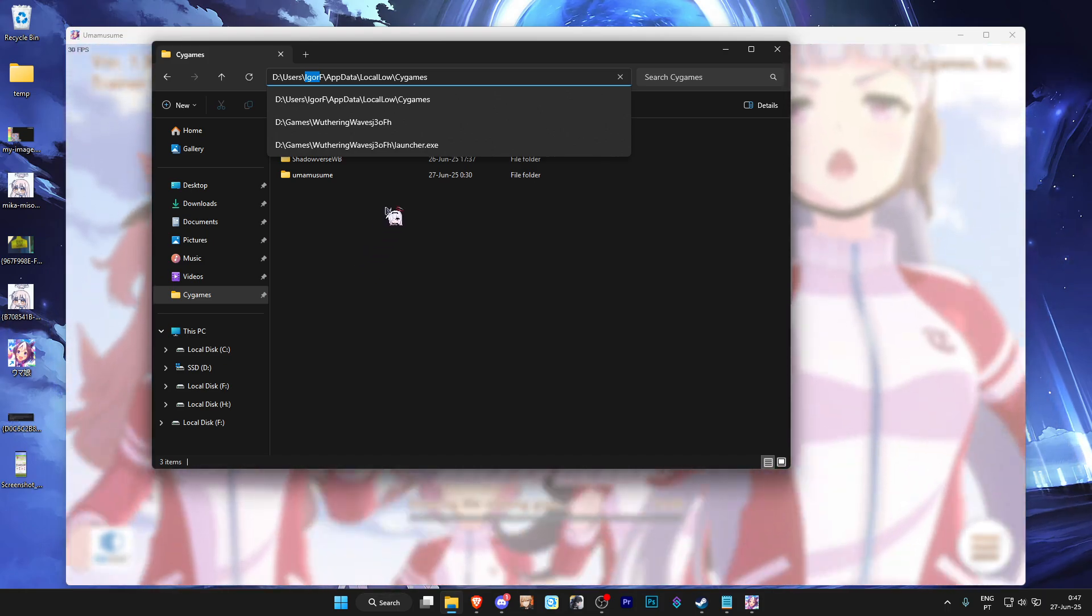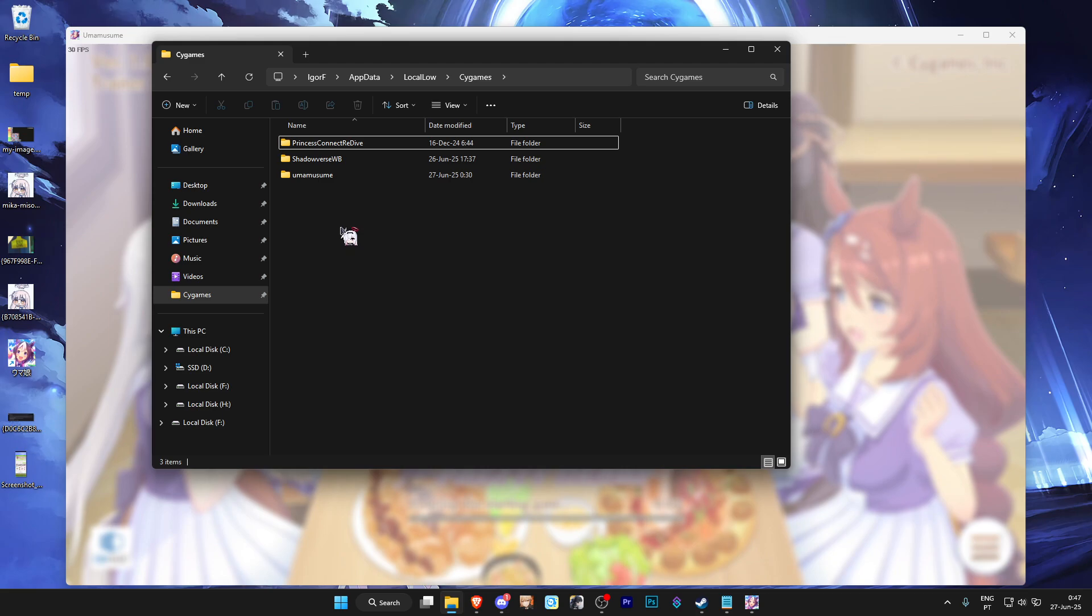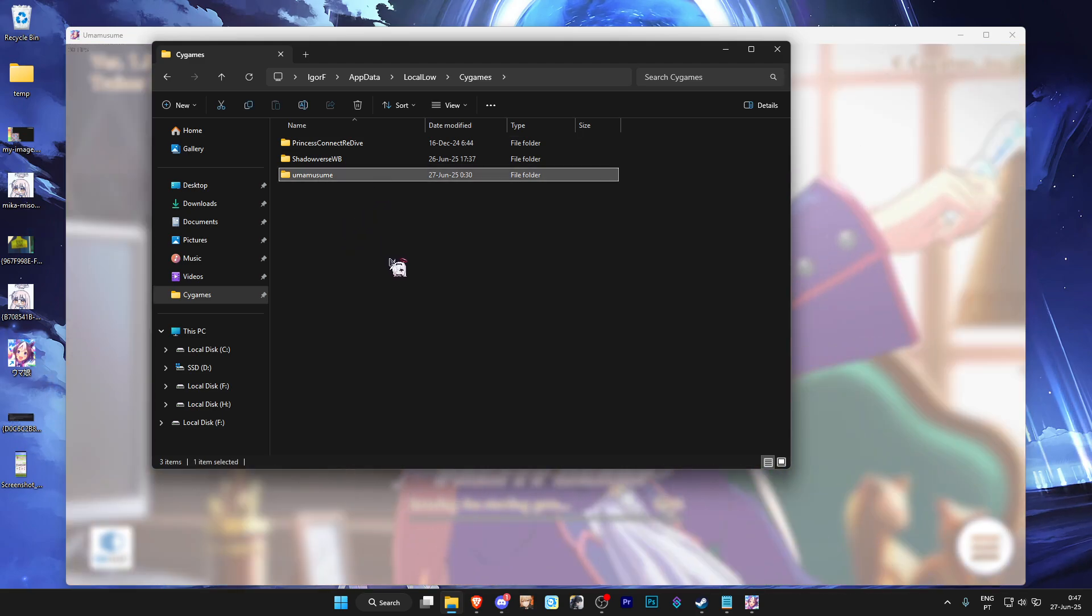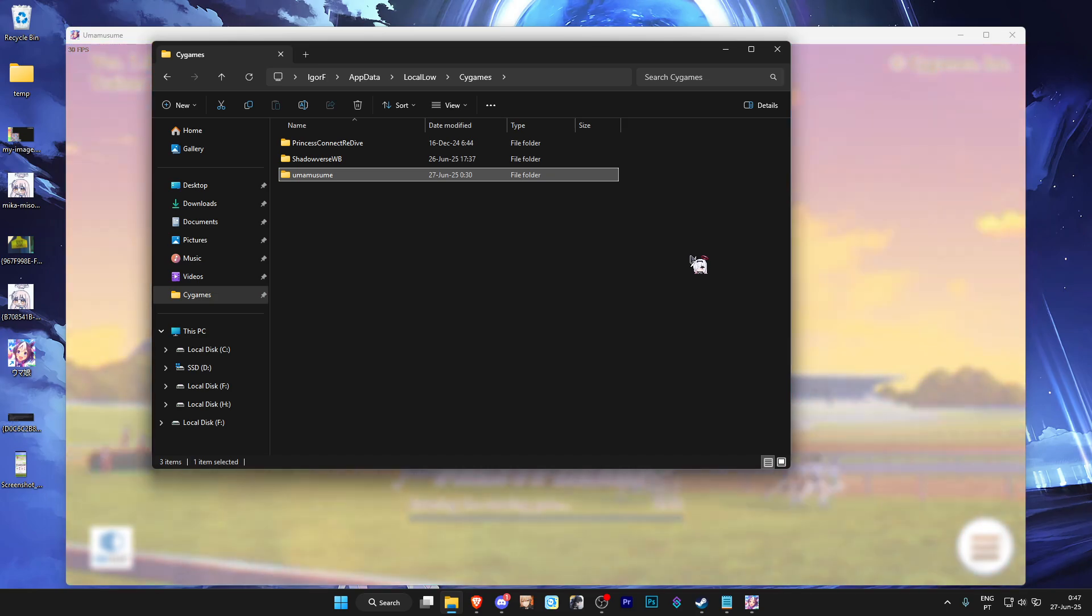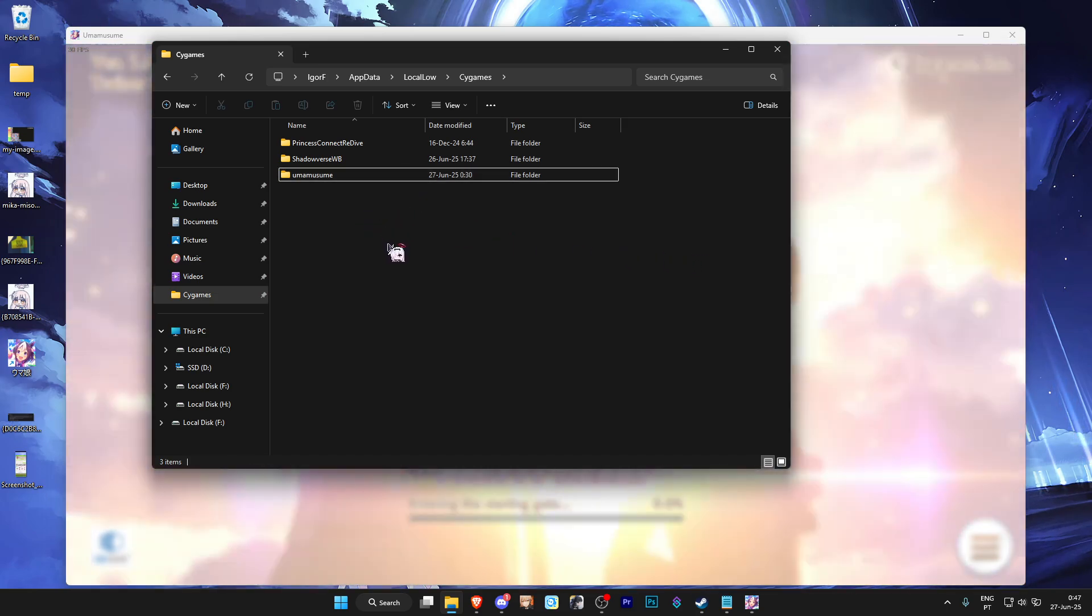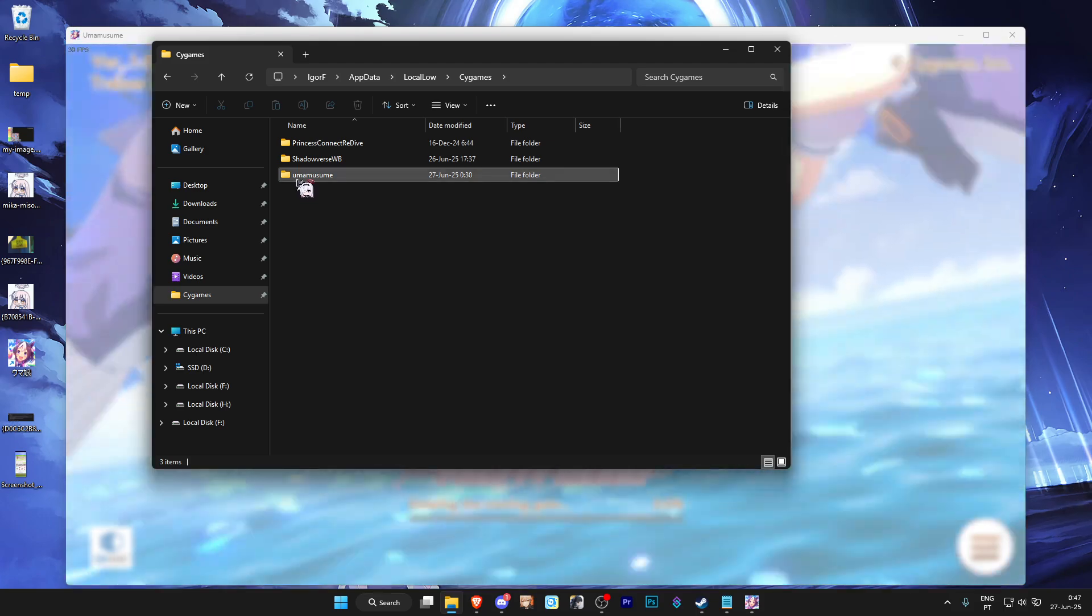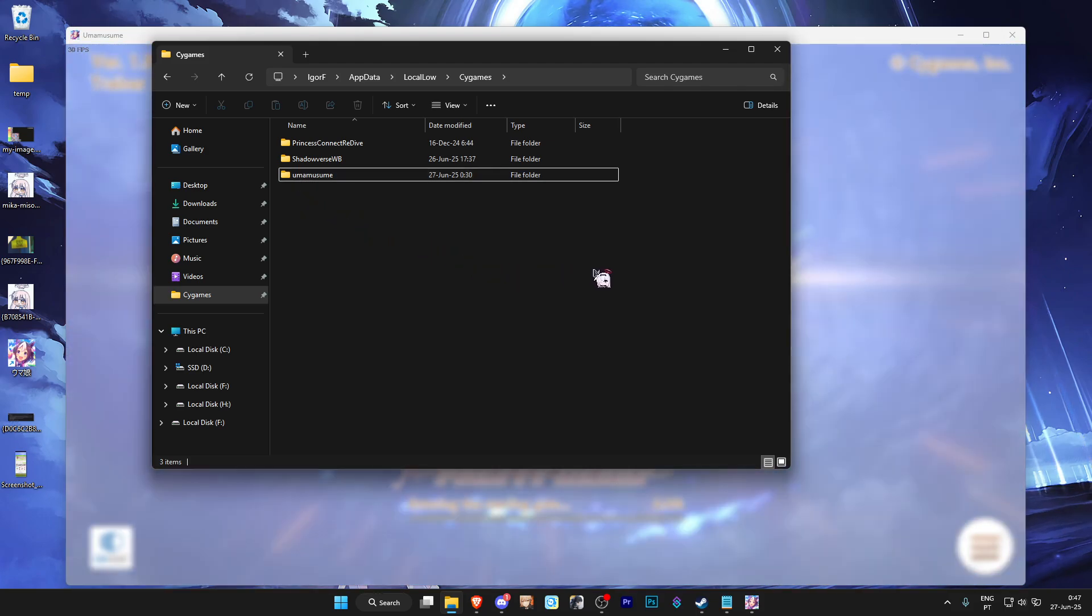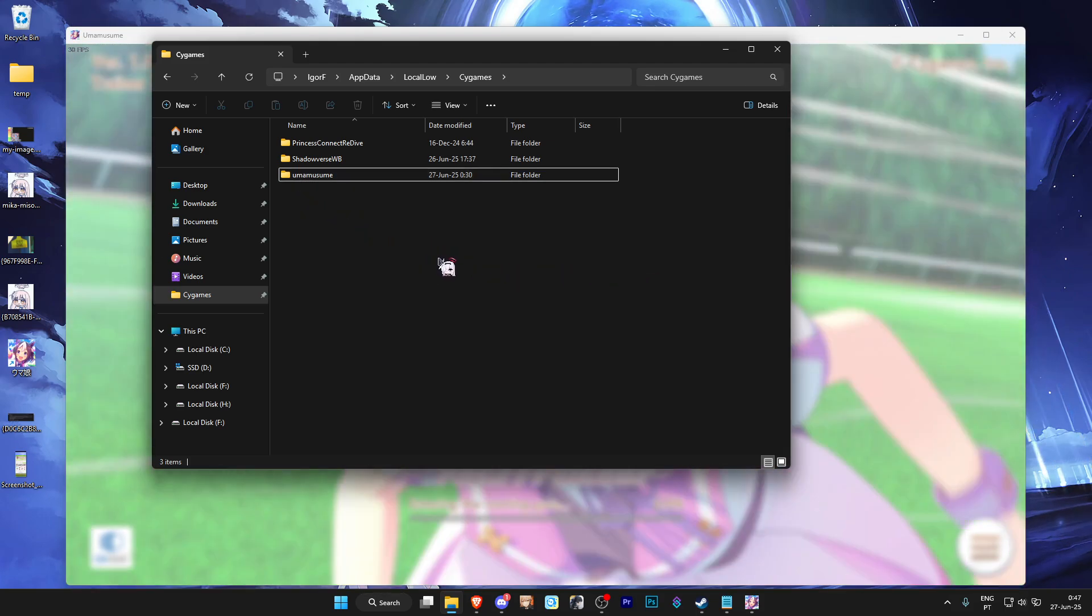It will be different for you, but it will be in this location. This folder is a folder for Uma Musume, the DMM version. And the Steam version also creates a folder with the exact same name. But the difference is the U at the start - it's an uppercase U for the Steam version.